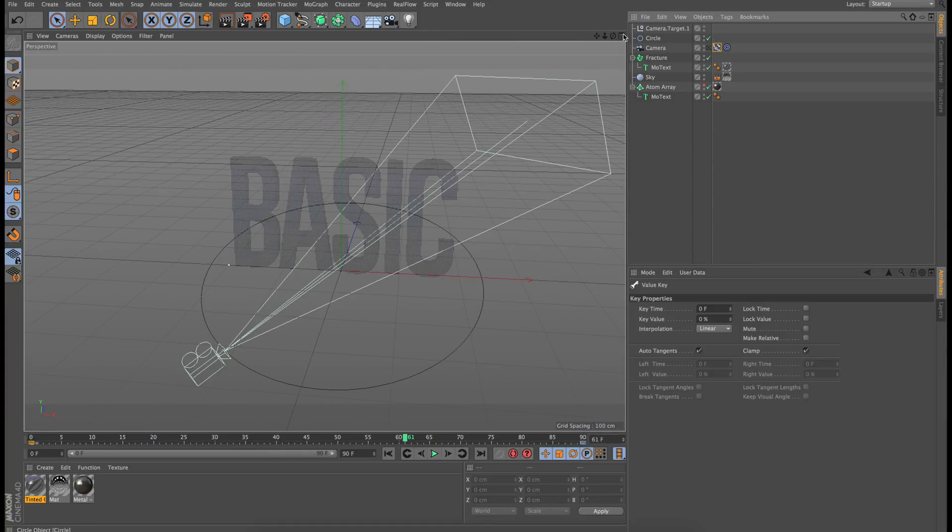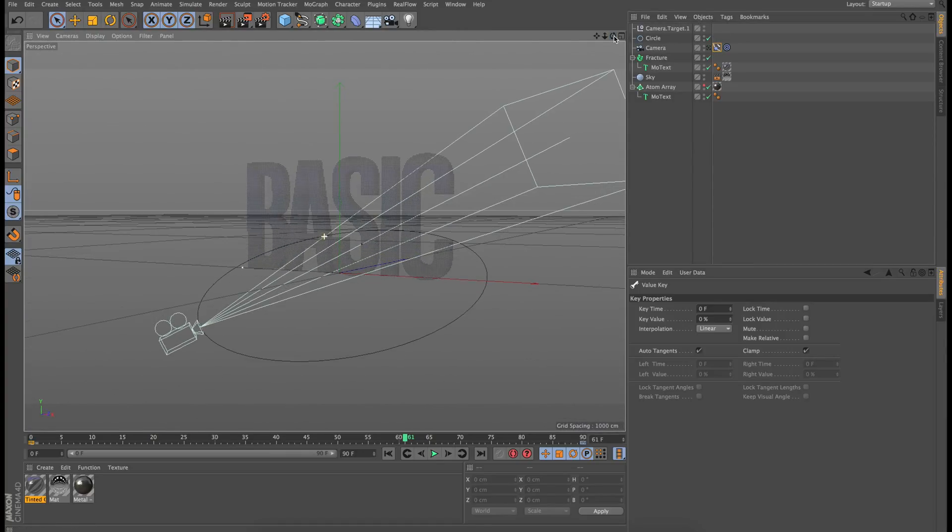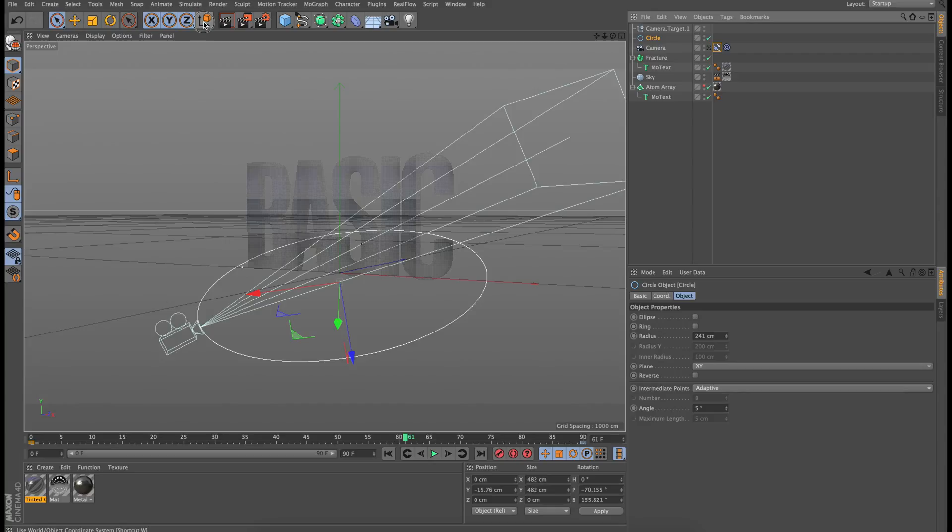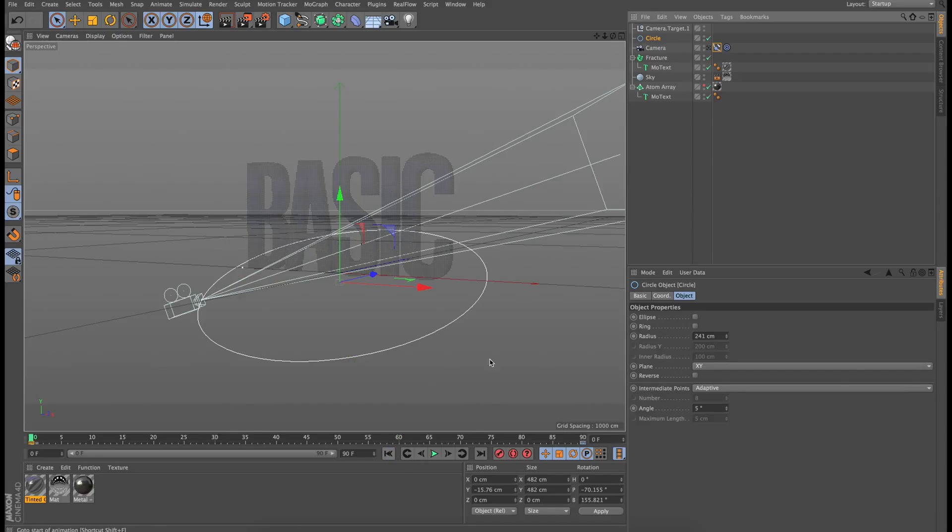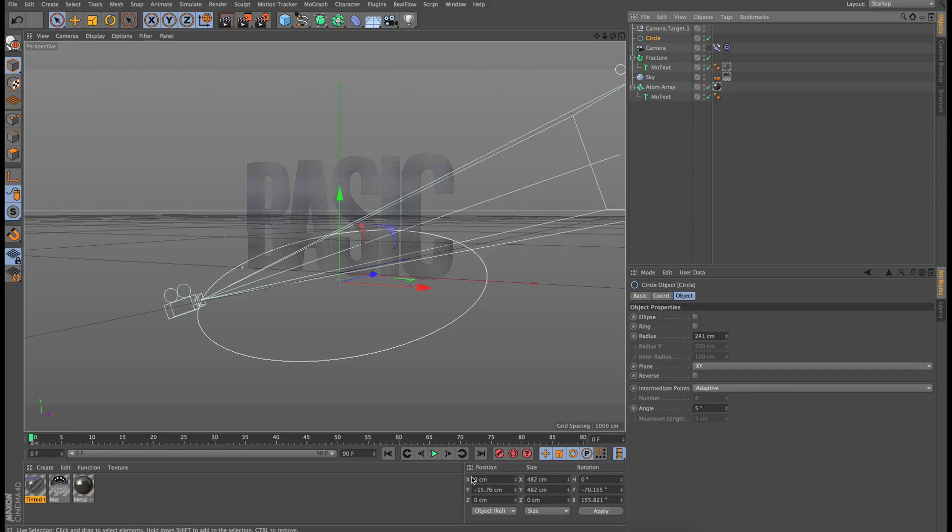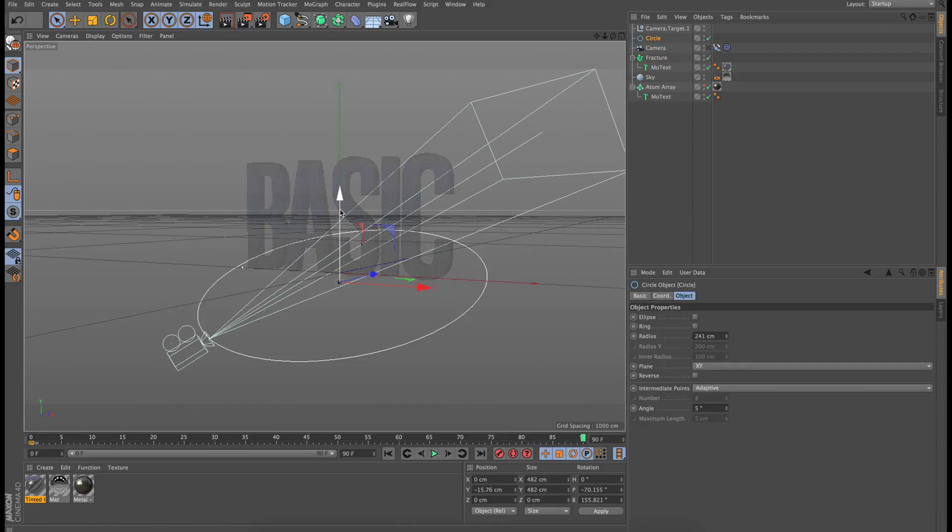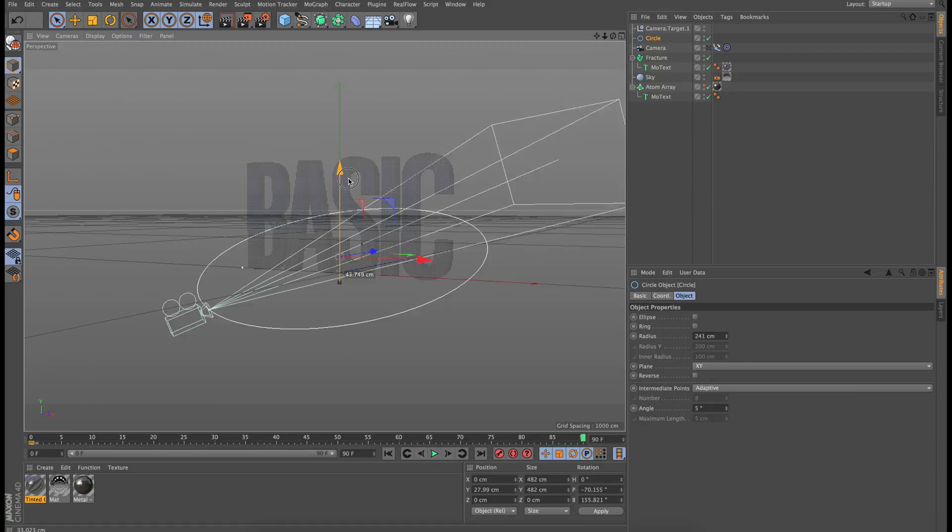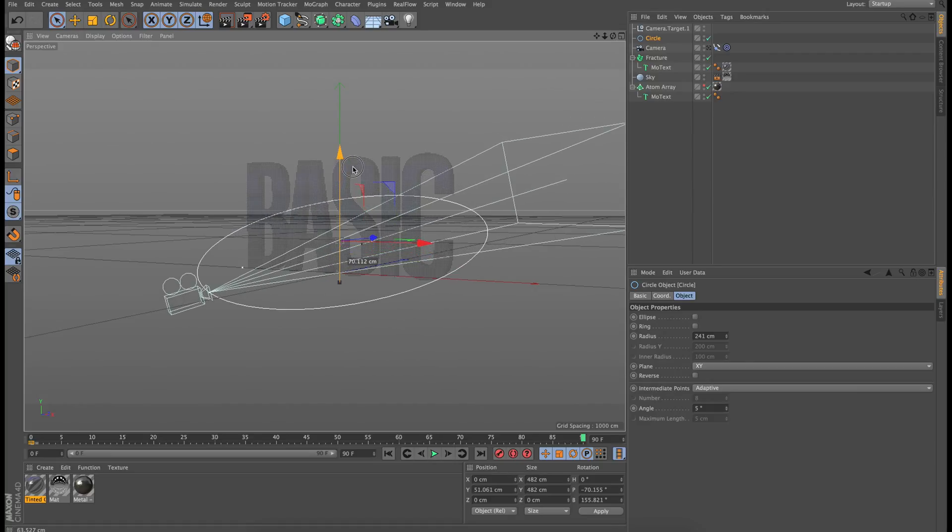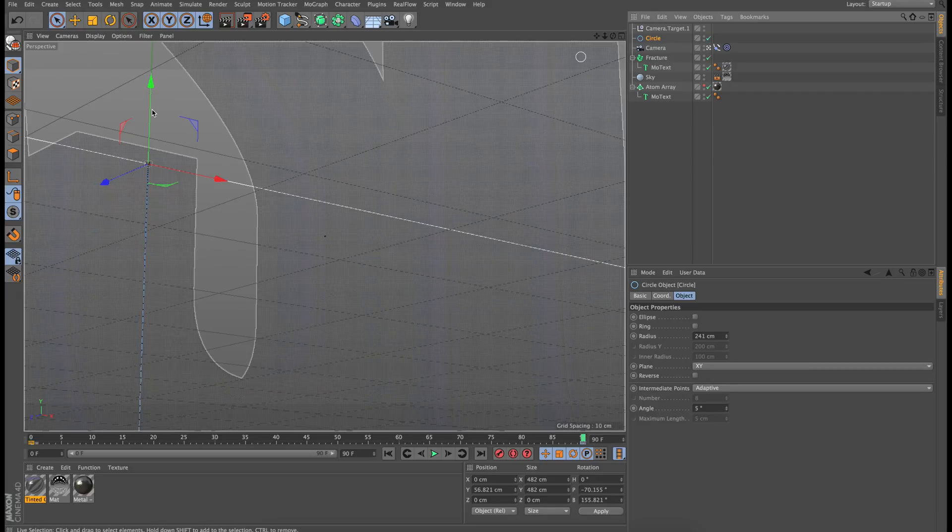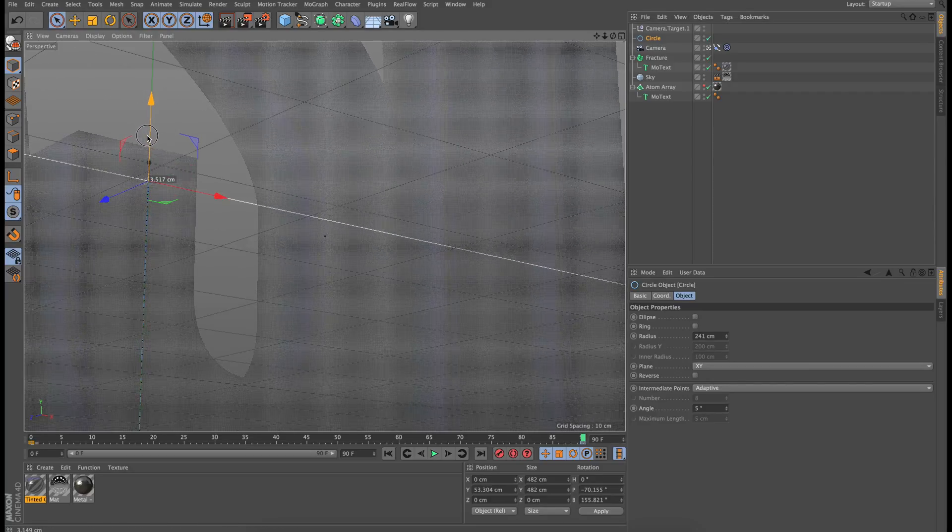So now the second thing that I want to do is I'm going to be keyframing the circle actually moving up and down. So once again, I'm just going to click on this world position here and I'm going to go to the end and just to make sure that my circle is selected and I'm going to keyframe it at the bottom and then at the very end on keyframe 90. I'm going to bring it up and put another keyframe and I'm just going to make sure that it's again some kind of perspective that I like.